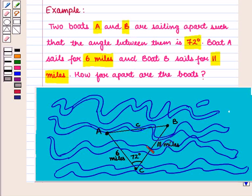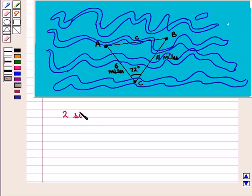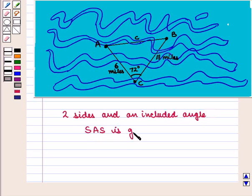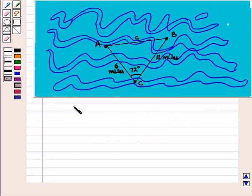So we can see we have a triangle CAB with sides AC equal to 6, BC equal to 11, and angle C equal to 72 degrees. We have to find side AB. So now we are given two sides and an included angle, that is SAS equal to 72 degrees. So we will use the law of cosines equation.